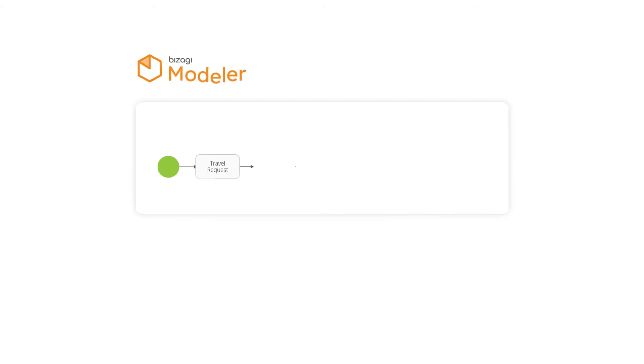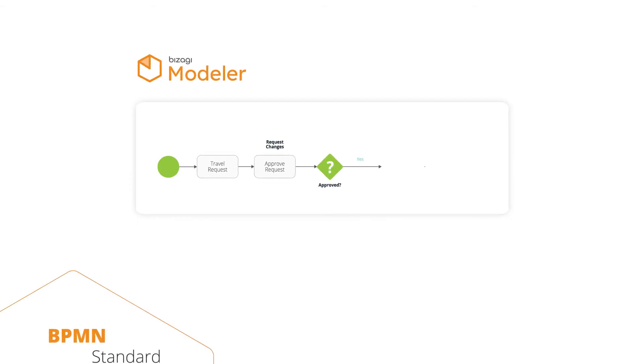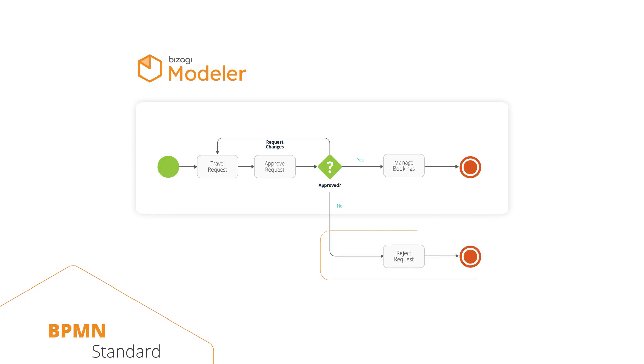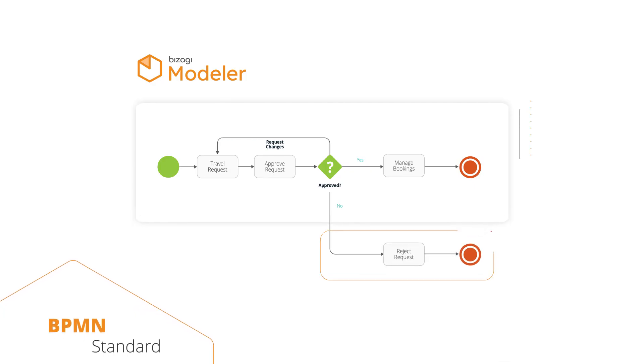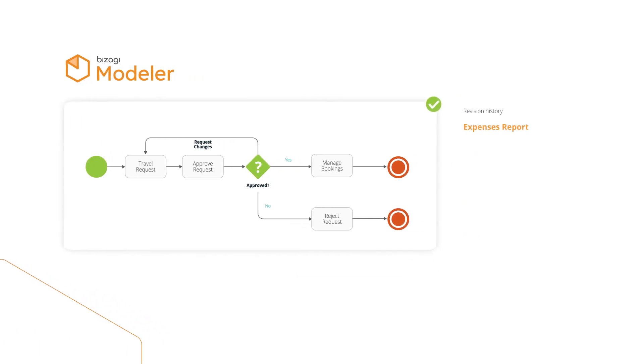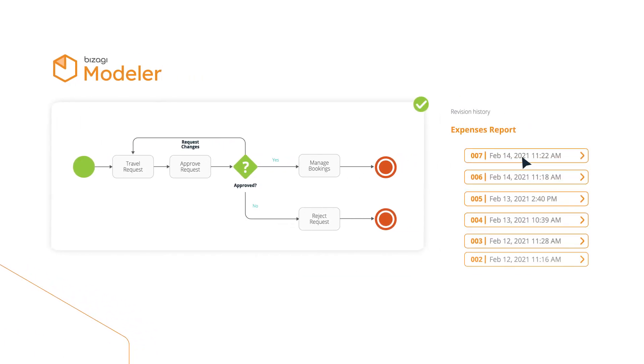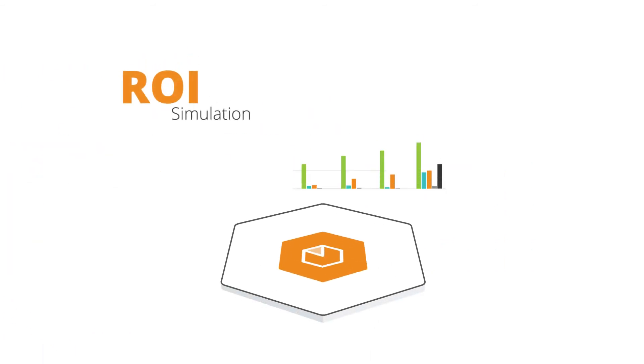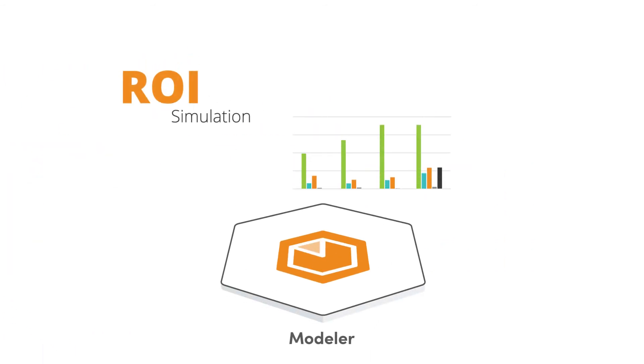Bizagi Modeler uses the BPMN standard and is designed to fuel continuous improvement. You can easily track changes and view the revision history and calculate ROI and prioritize your opportunities for process automation.